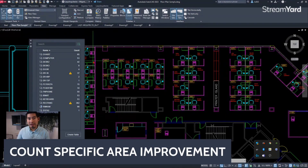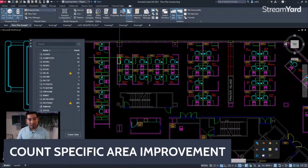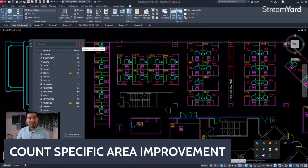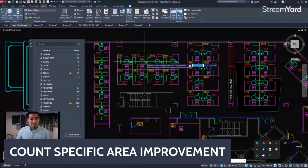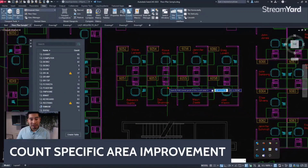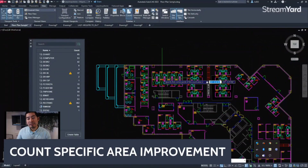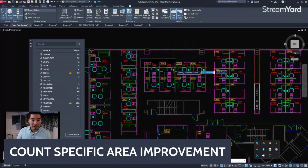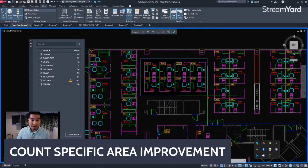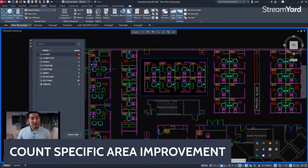The improvement is the ability to not only count blocks on your entire drawing but also on selected areas. You'll see a brand new icon that says 'Count in a specific area.' Once you click that, you can tell AutoCAD that you want to count blocks not on the entire model space, but only on a specific area. Once you click and select your area, AutoCAD updates the count for that specific area.